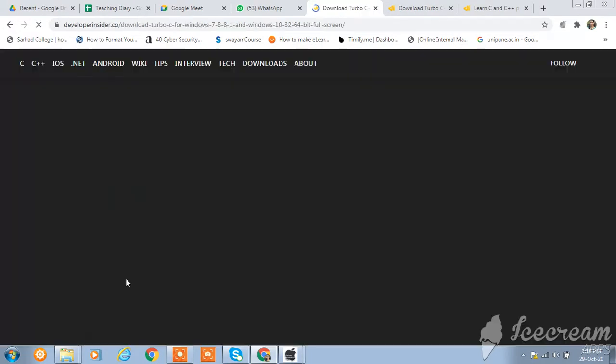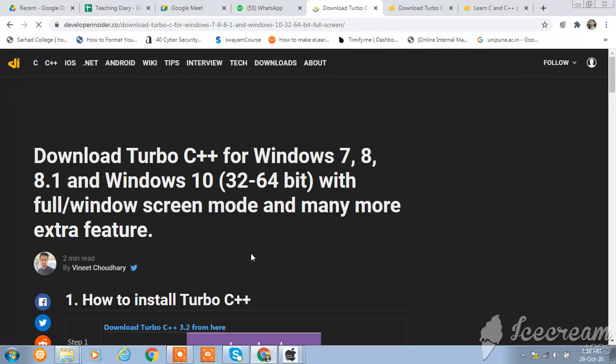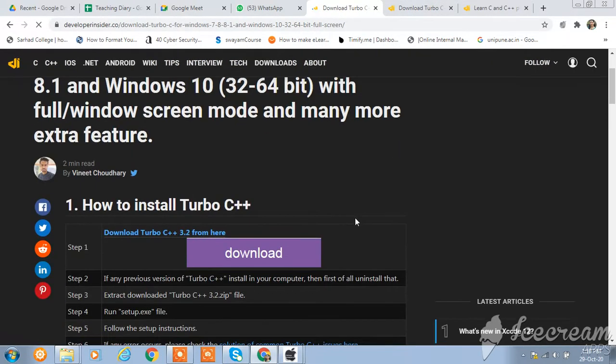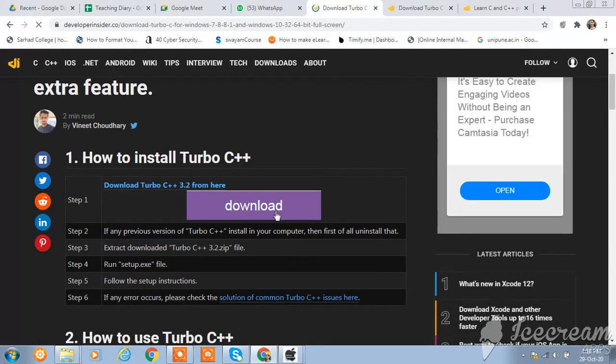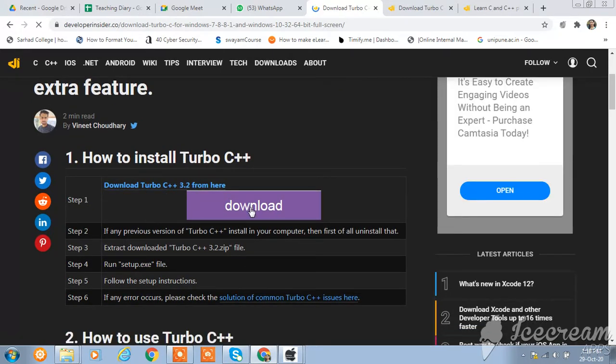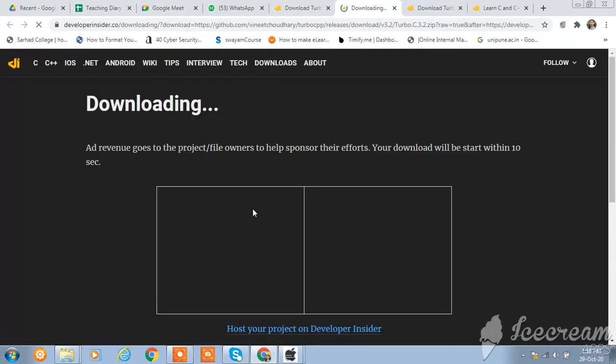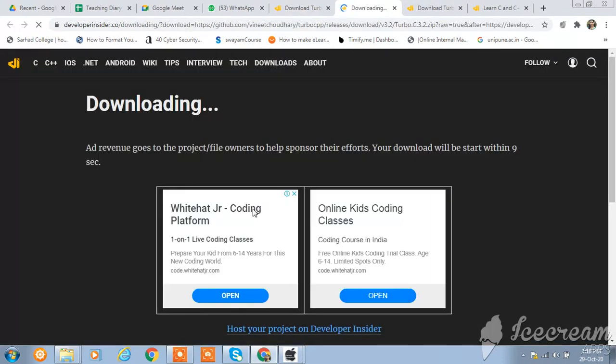I am using this link for installation. Just click on download Turbo C++ to download and then run the setup. Follow the setup instructions and you can do the first program. Just click on download to download this. Here is the download in progress.